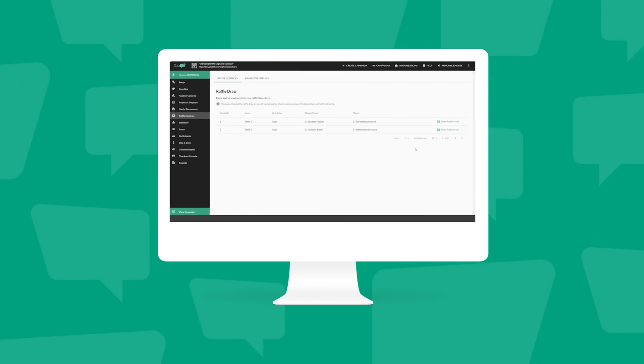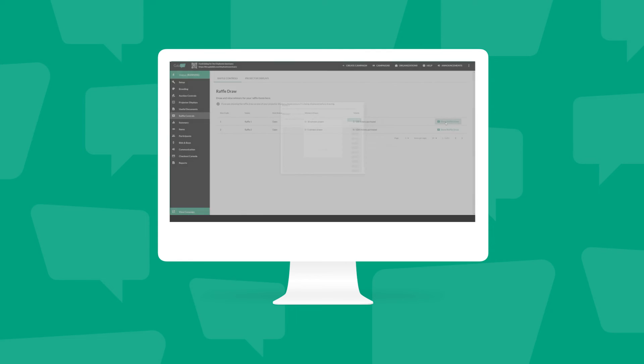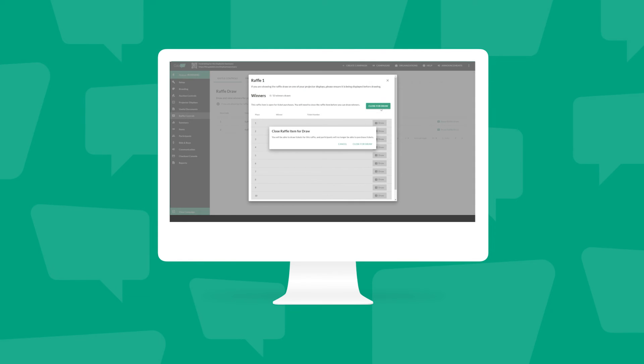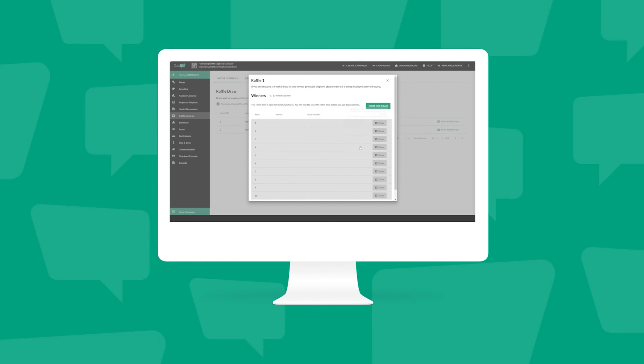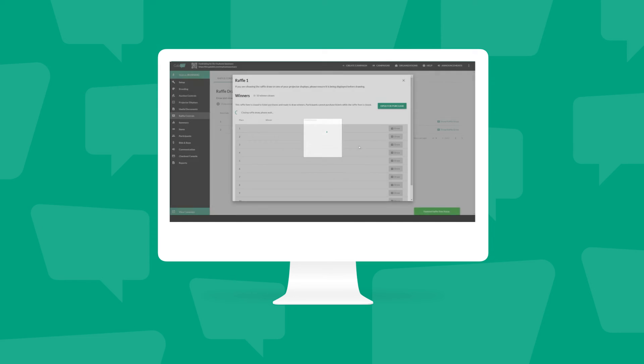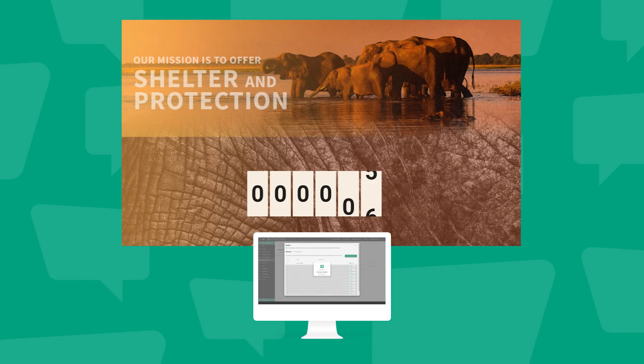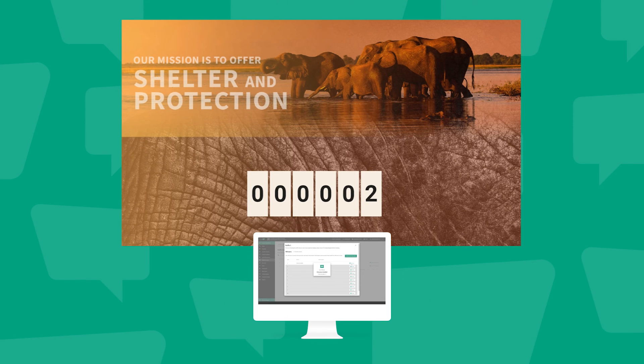The raffle must be closed for purchases and then drawn. As soon as this happens, the winner will receive a notification and the winning ticket number, and the name of the winner will be shown on the raffle leaderboard display.